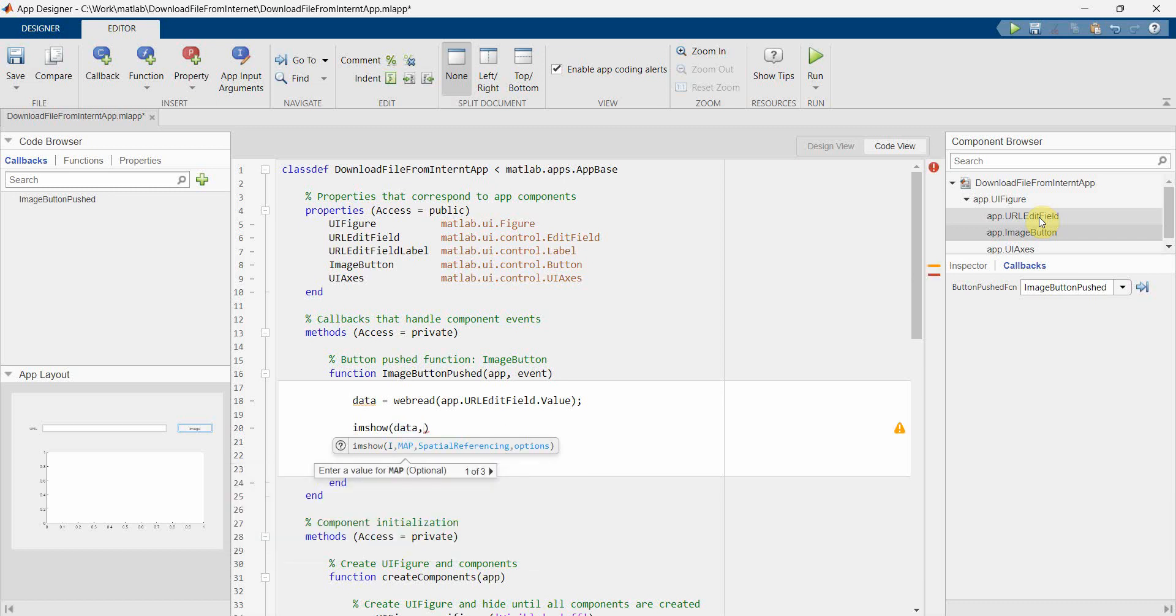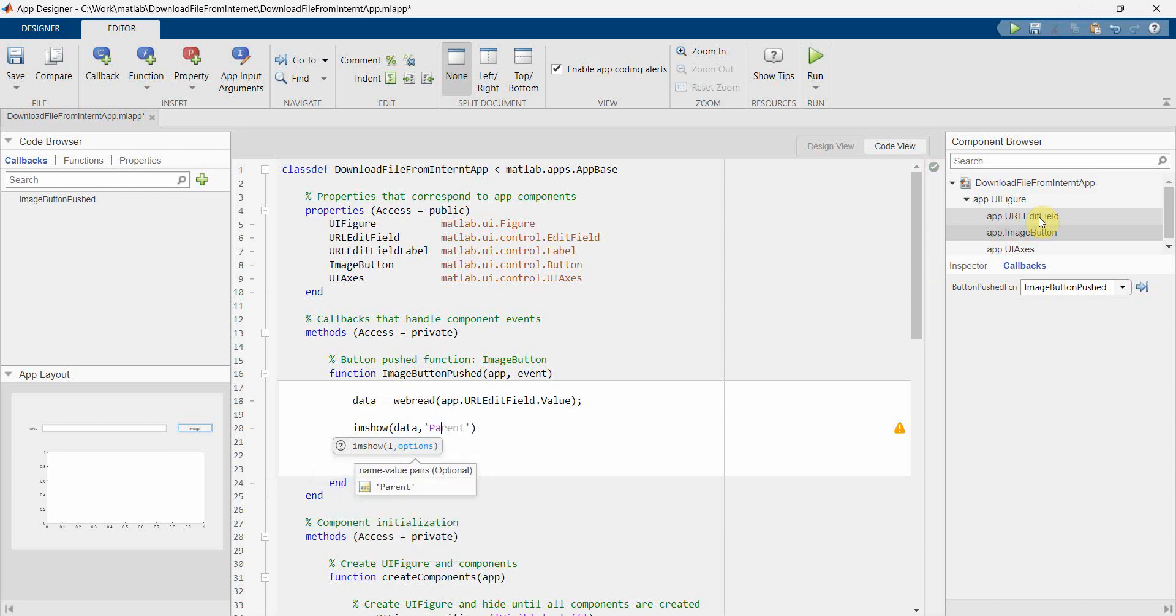And first input will be of my data what I want to show, and then what I will do is I will create a PV pair over here. So parent, and my parent will be the UI axis what we have just now created in the design.